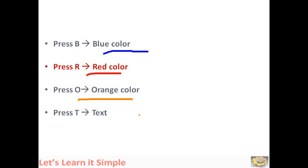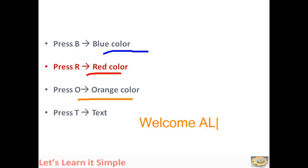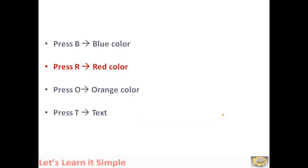To type a text, just press T. Now it is there. Again, press E for erase and escape.